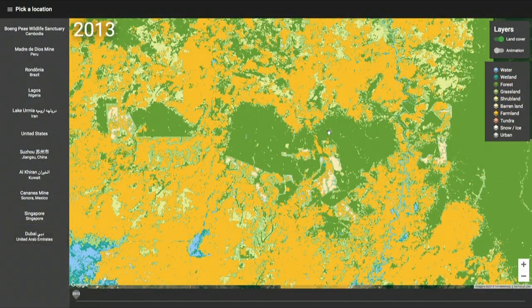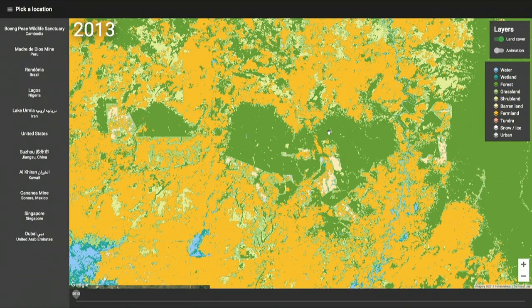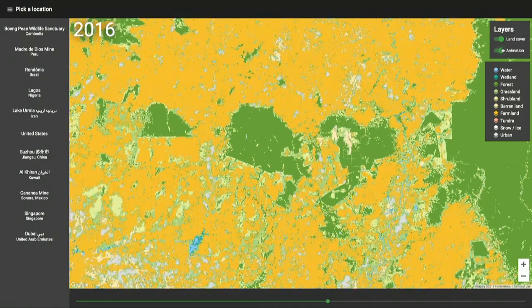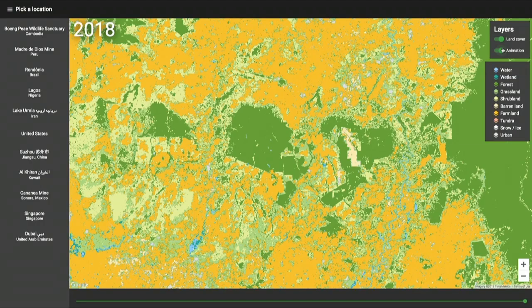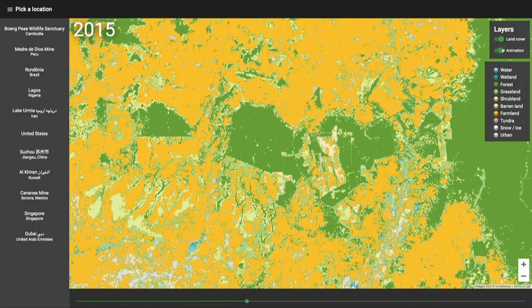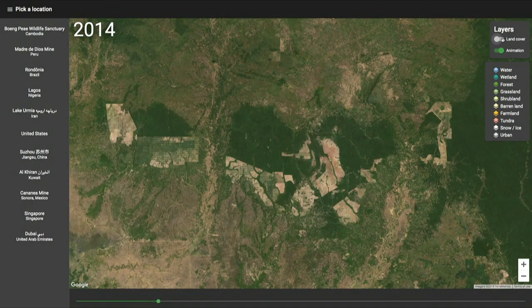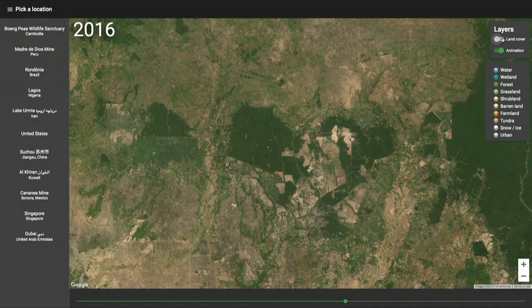Let's look at some locations. Here we are in Cambodia. The dark green is forest, and the amber yellowish areas are farmland. If we pay attention to the central region of that forest and turn on the animation from 2013 to 2018, we can see how that farmland is slowly eating through this protected land. If we choose the Landsat images, we can clearly see how this is affecting some very important habitats in Cambodia.